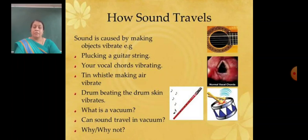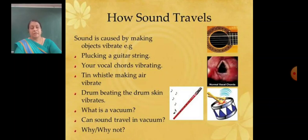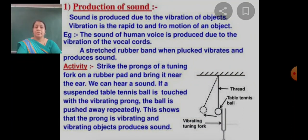Now, what is a vacuum? Can sound travel in a vacuum? Why or why not? First, how is sound produced? Sound is produced due to the vibration of an object.